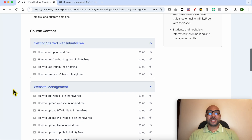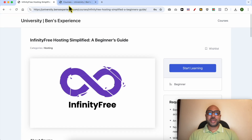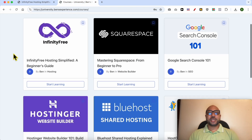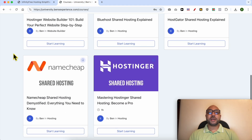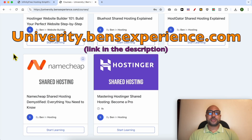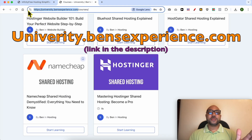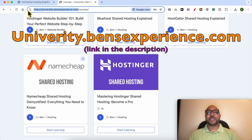To get all of this for free today, plus these courses and also the upcoming free courses on my university, all you need to do is to visit university.benzexperience.com, link in the description. Without any further ado, let's continue our tutorial.